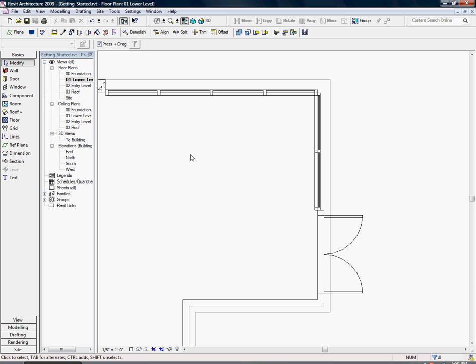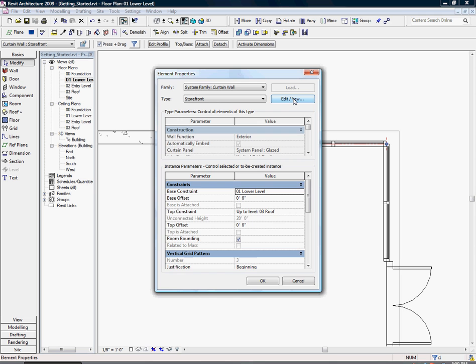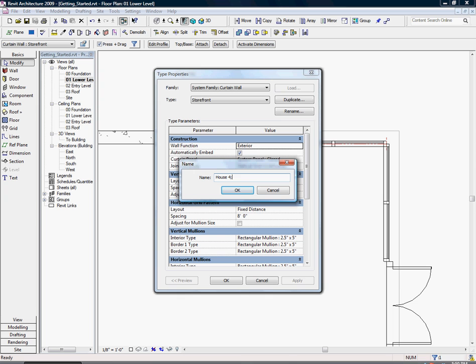Choose the north curtain wall by selecting the edge and hit element properties. For the new name, choose house 4 feet by 4 feet.